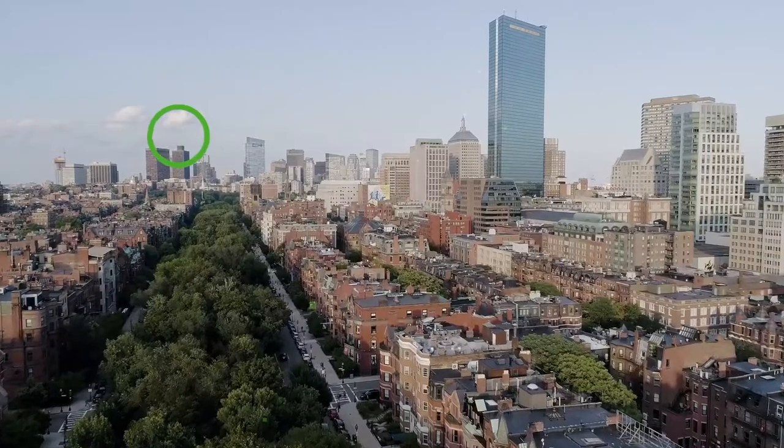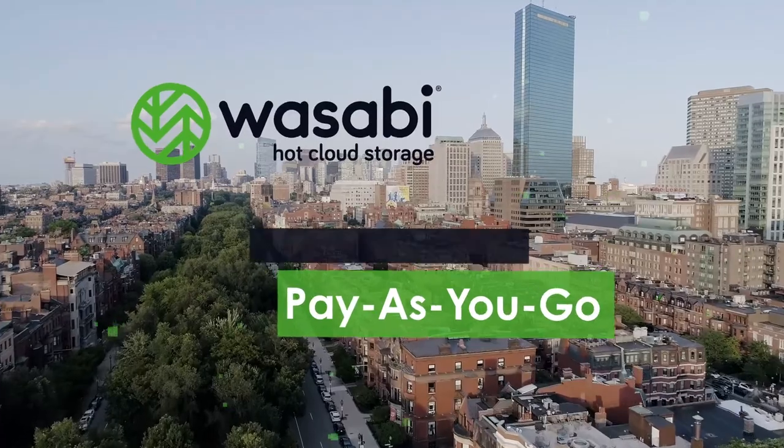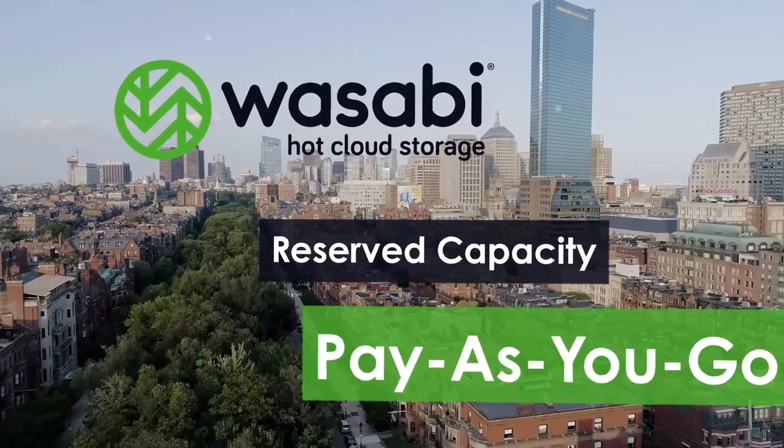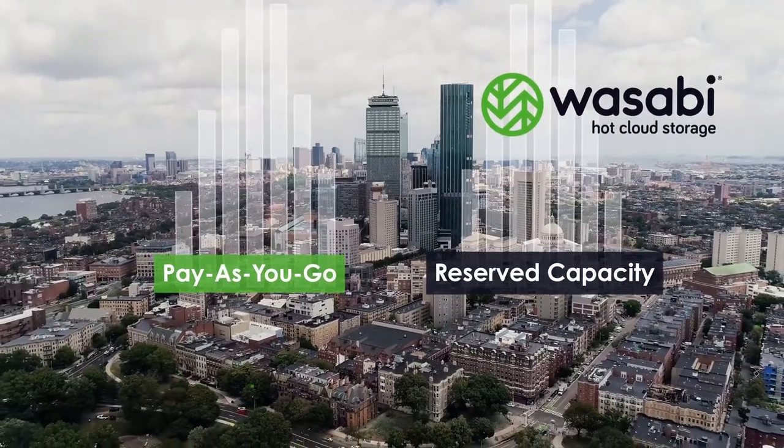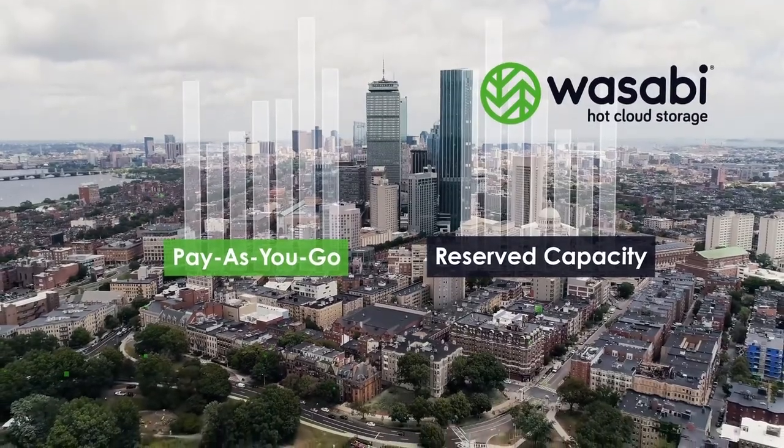Now there are two ways to pay. Simply pay as you go or buy reserved capacity storage. Even more disruptive pricing from an innovative company. What else would you expect?